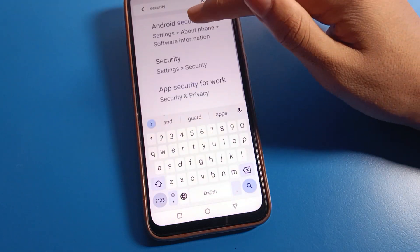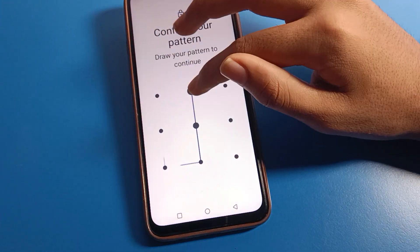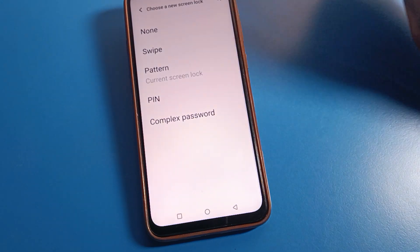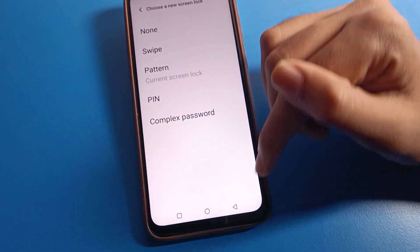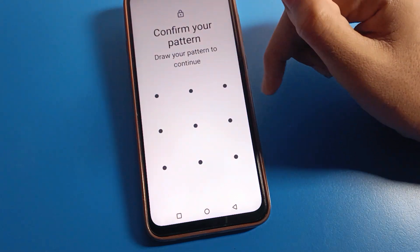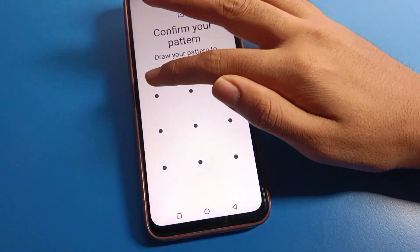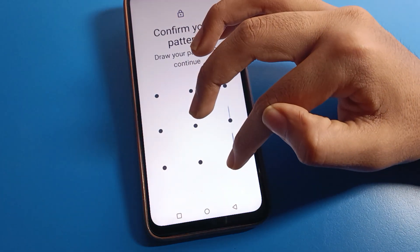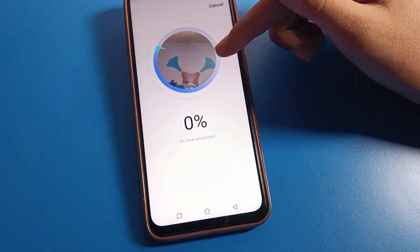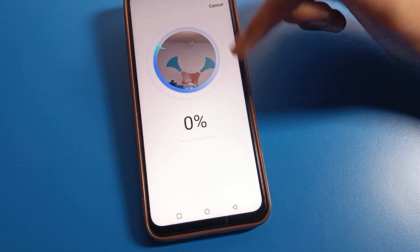You can change your lock screen password through security settings — search for security settings, click on screen lock settings, enter your device pattern or PIN, and change your screen lock. If you want to set fingerprint or face lock, draw your device pattern first, then start fingerprint or face lock setup and show your face to enable it.